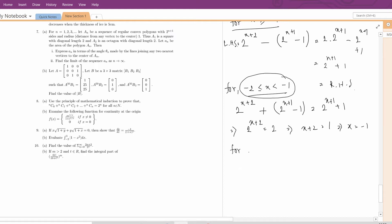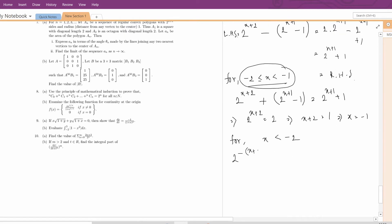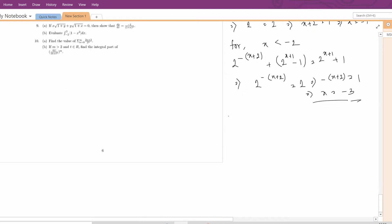Now we check for x less than minus 2. For this interval, 2^|x+2| is negative, so we write 2^(-(x+2)), and the other term is also negative. We get: 2^(-x+2) + 2^(x+1) - 1 = 2^(x+1) + 1, which gives 2^(-x+2) = 2, so -(x+2) = 1, meaning x = -3. So for x < -2, the only solution is x = -3. The solution set of this equation is {-3} ∪ [-1, ∞). This is the answer.